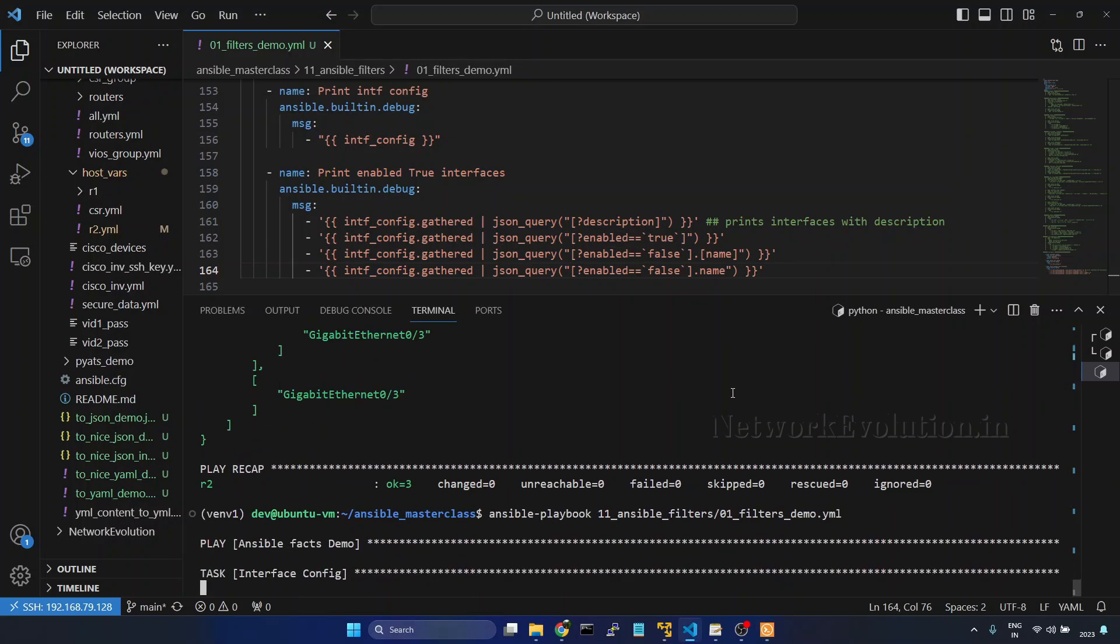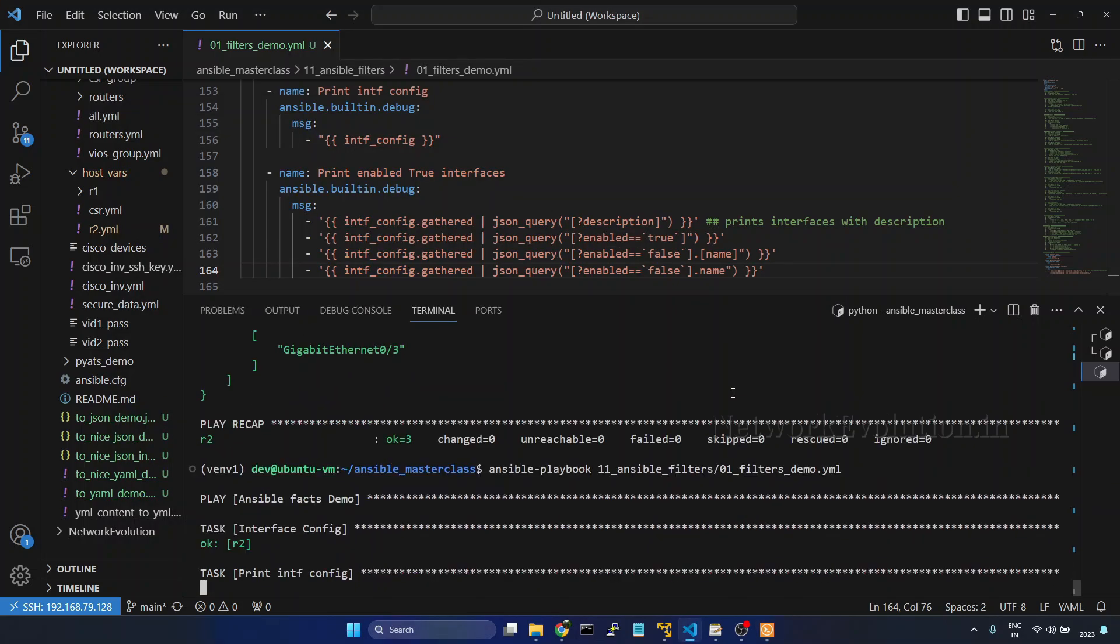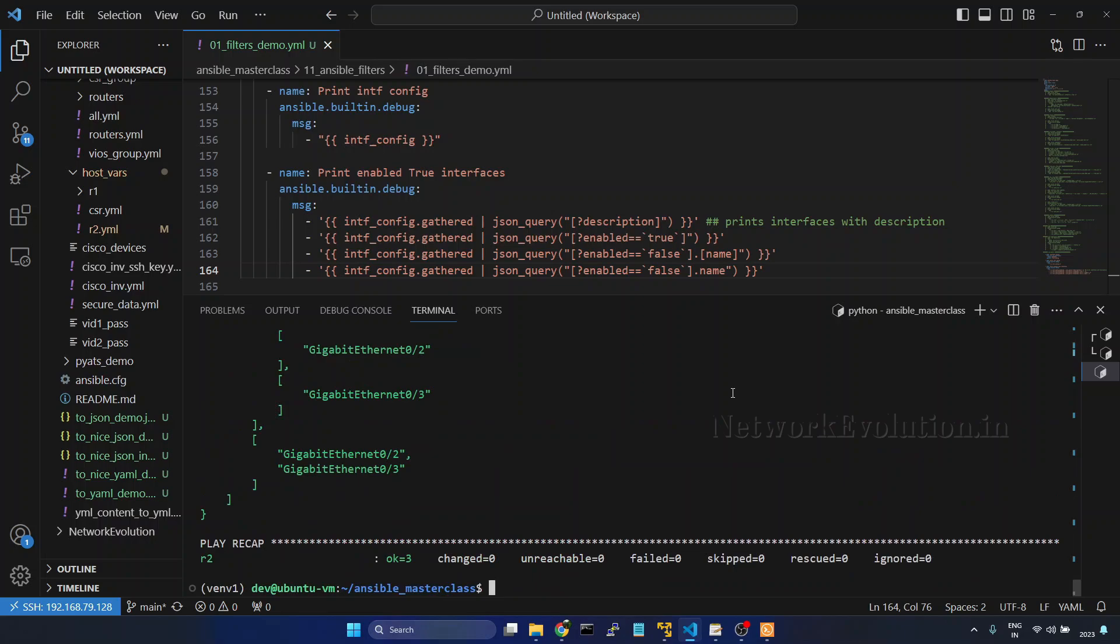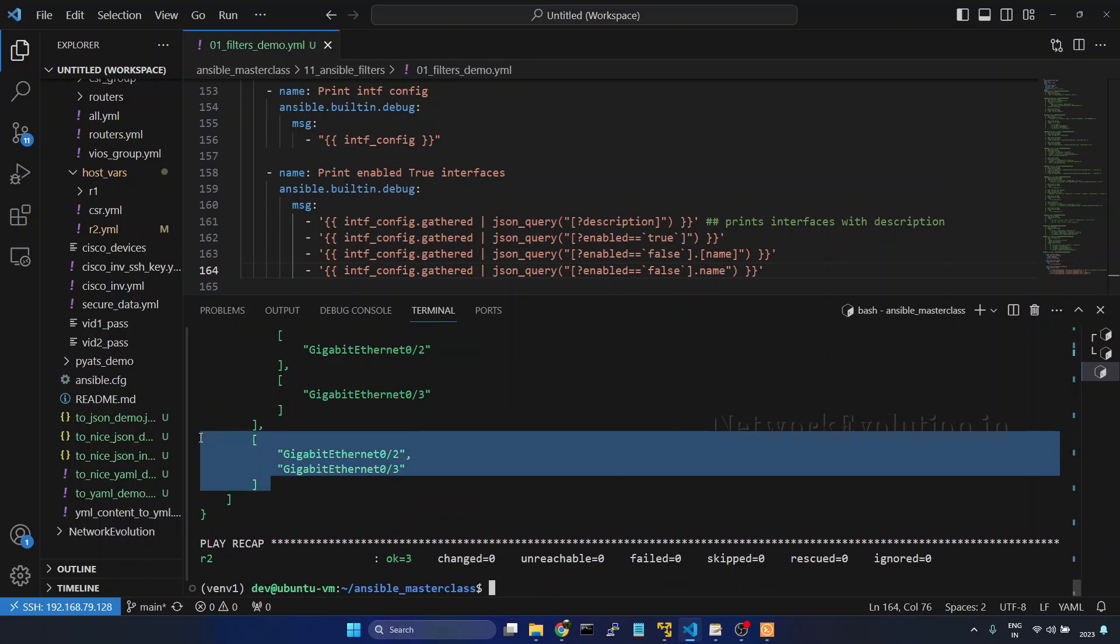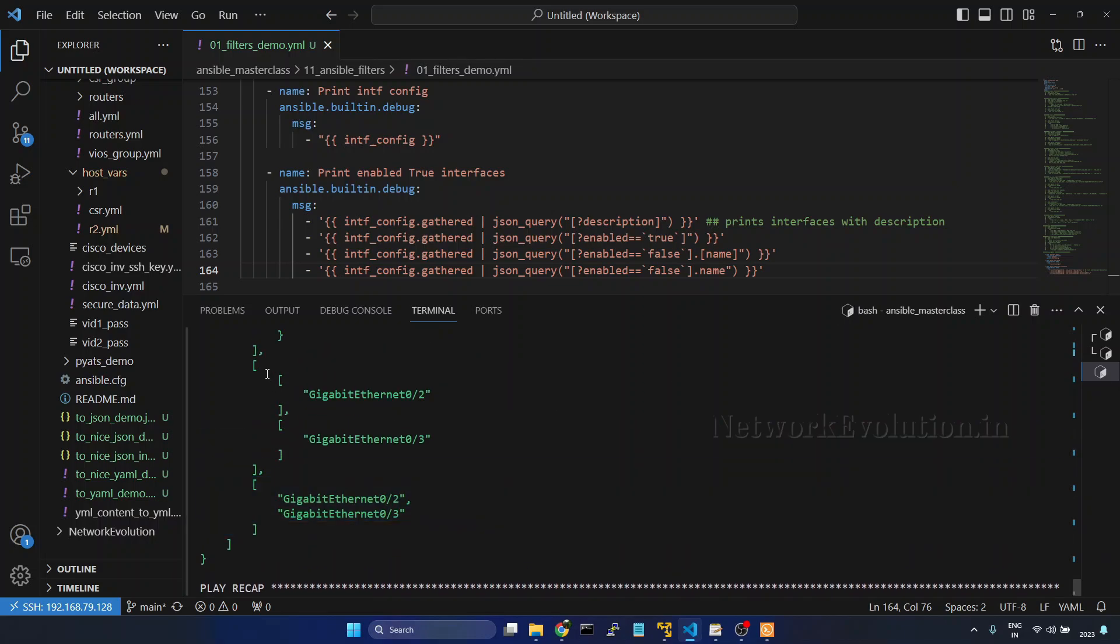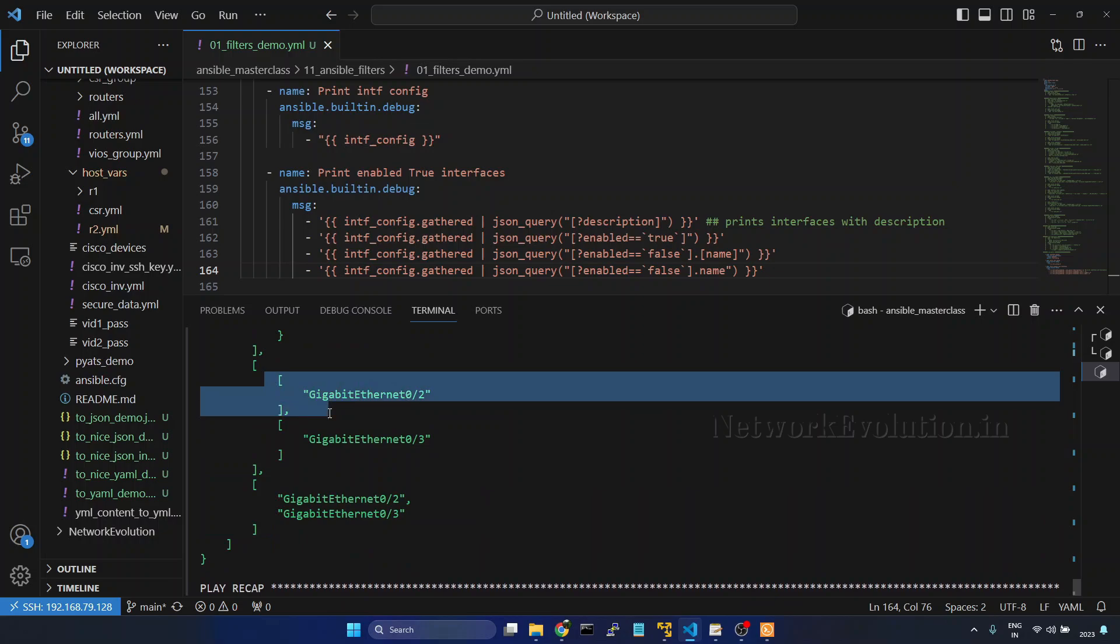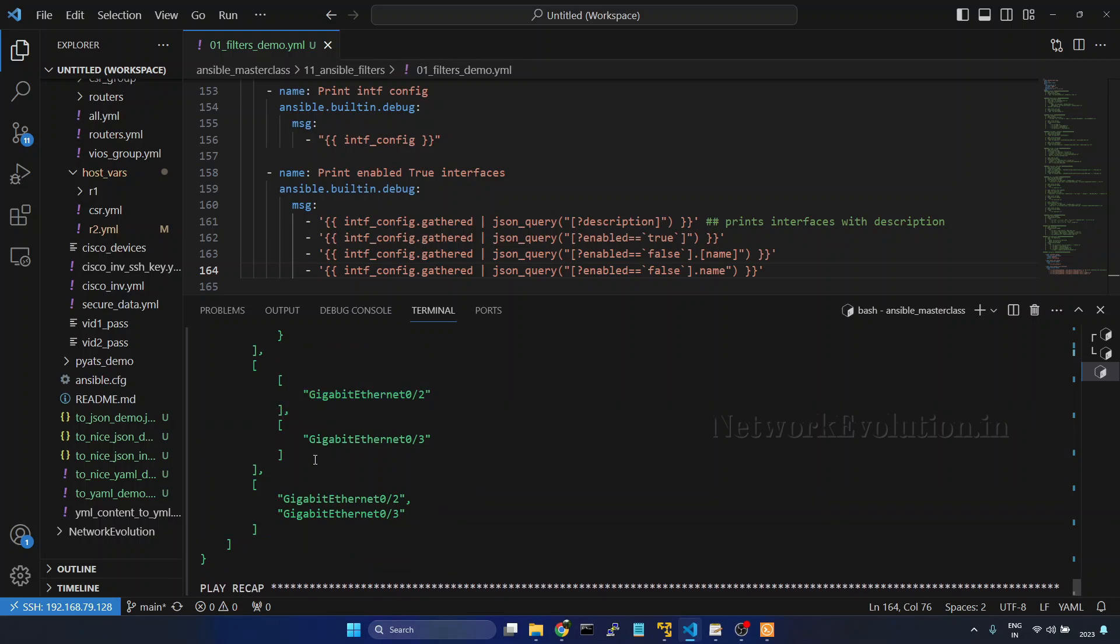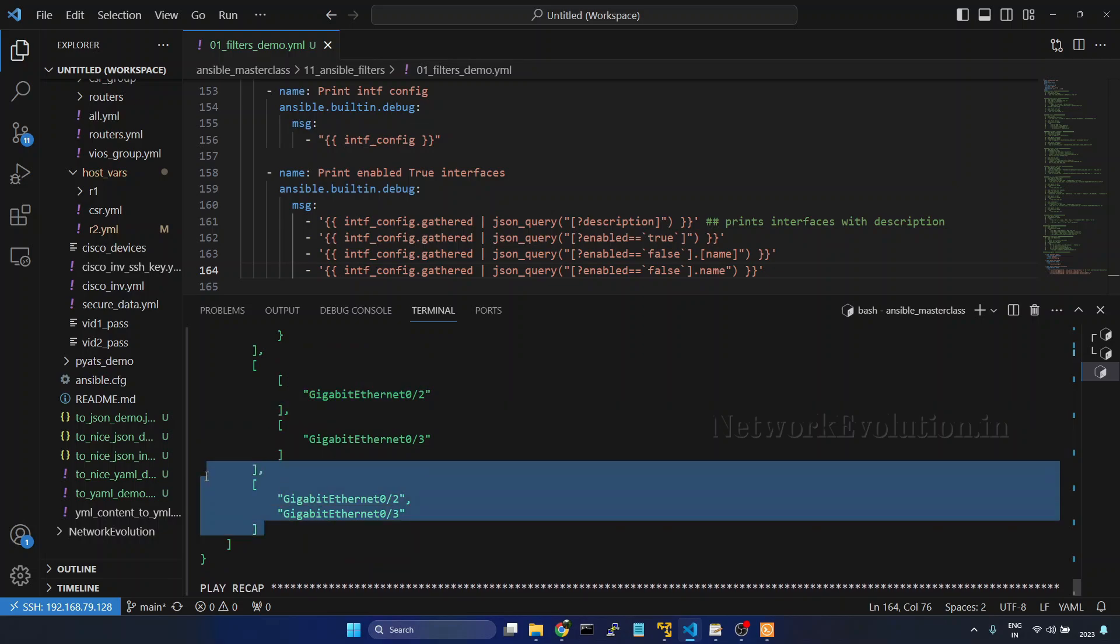I will try running. Now this is giving list of interfaces here. Earlier it was separate list for each interface. Now we are getting list of interfaces here.